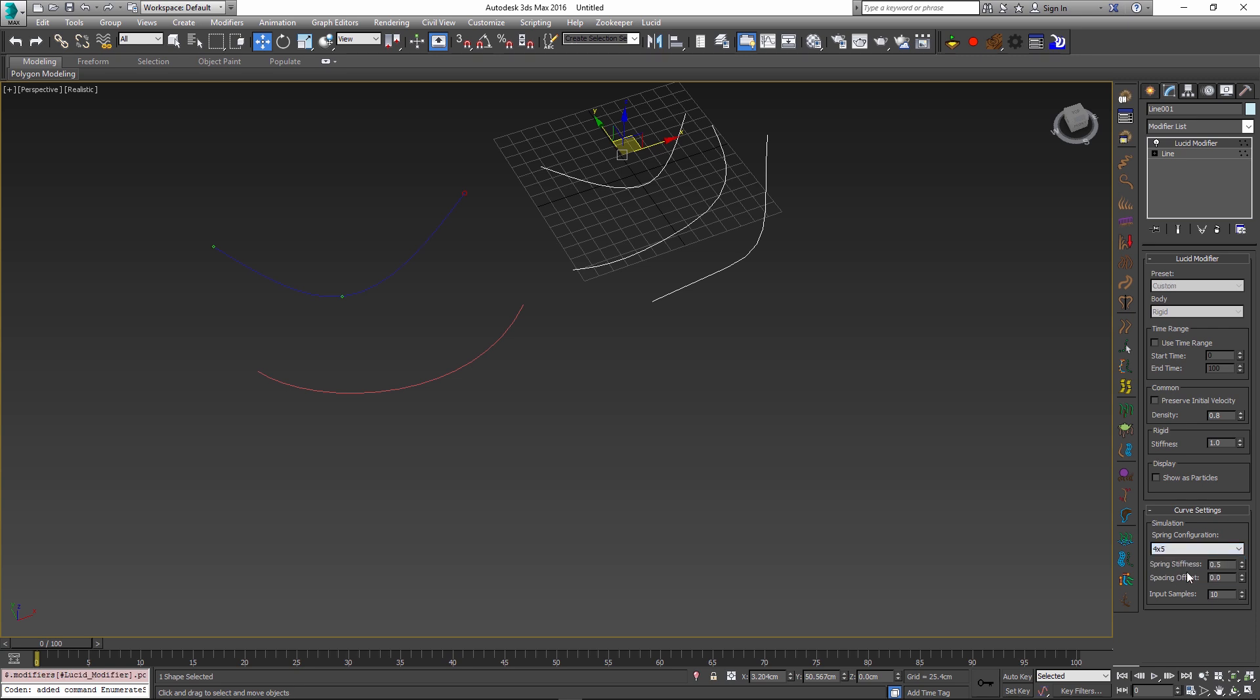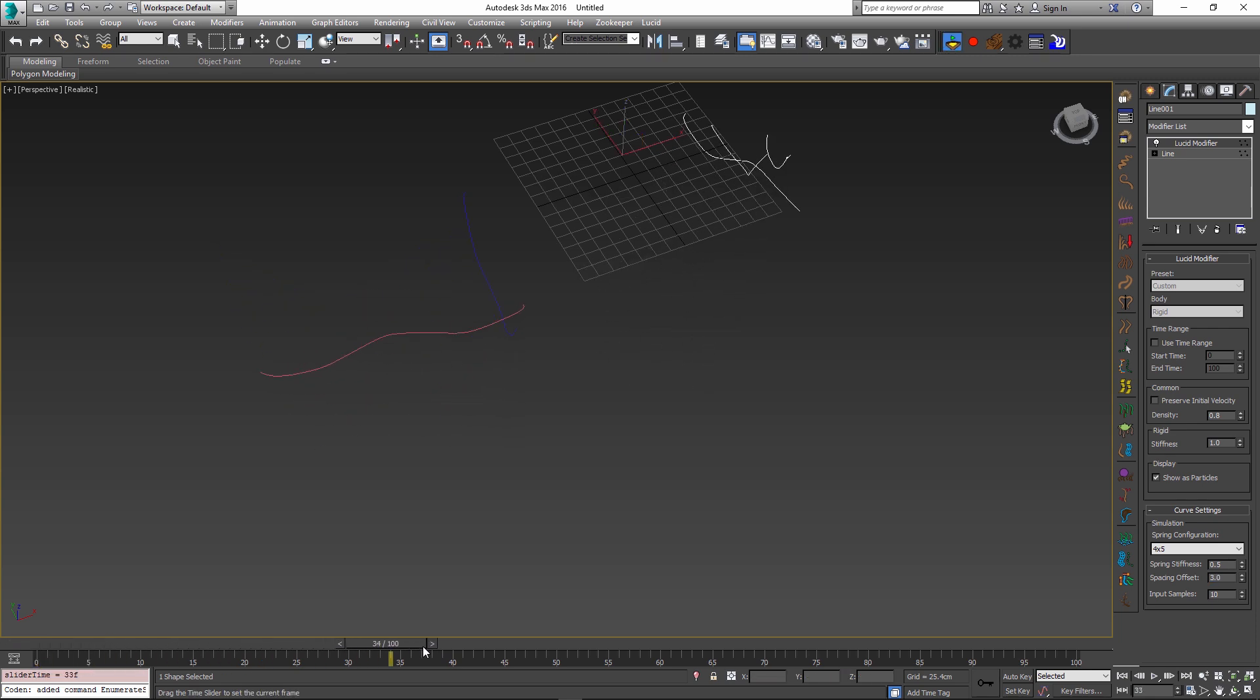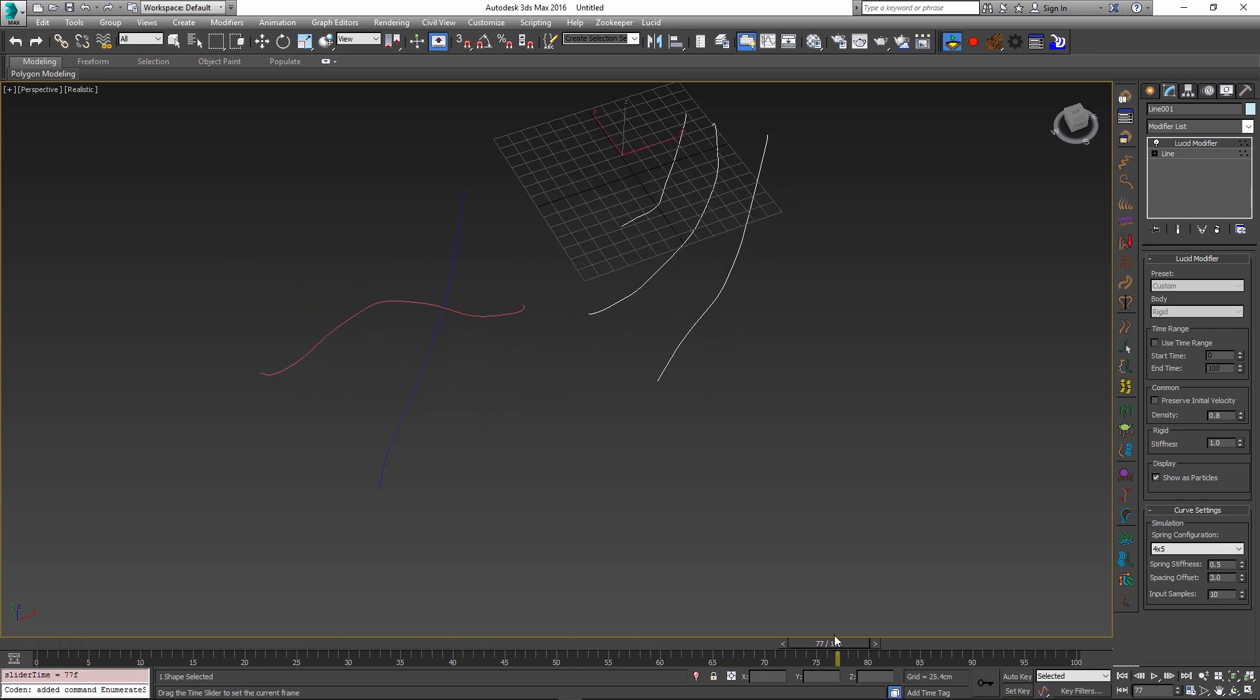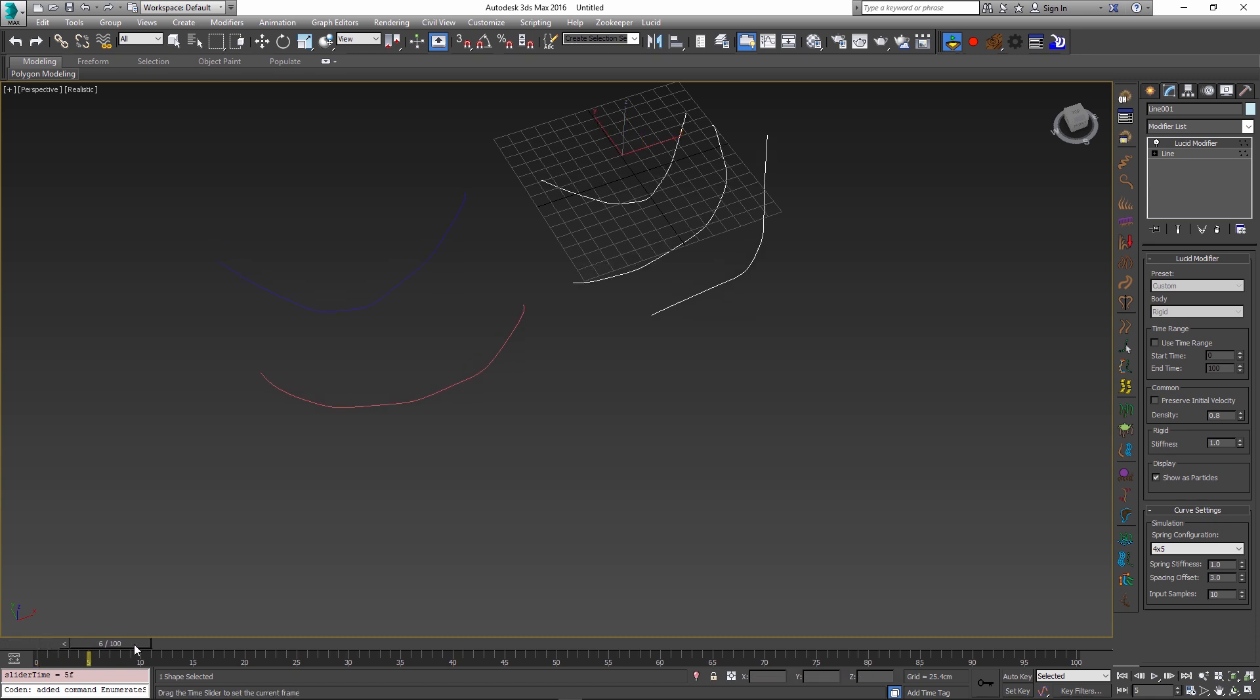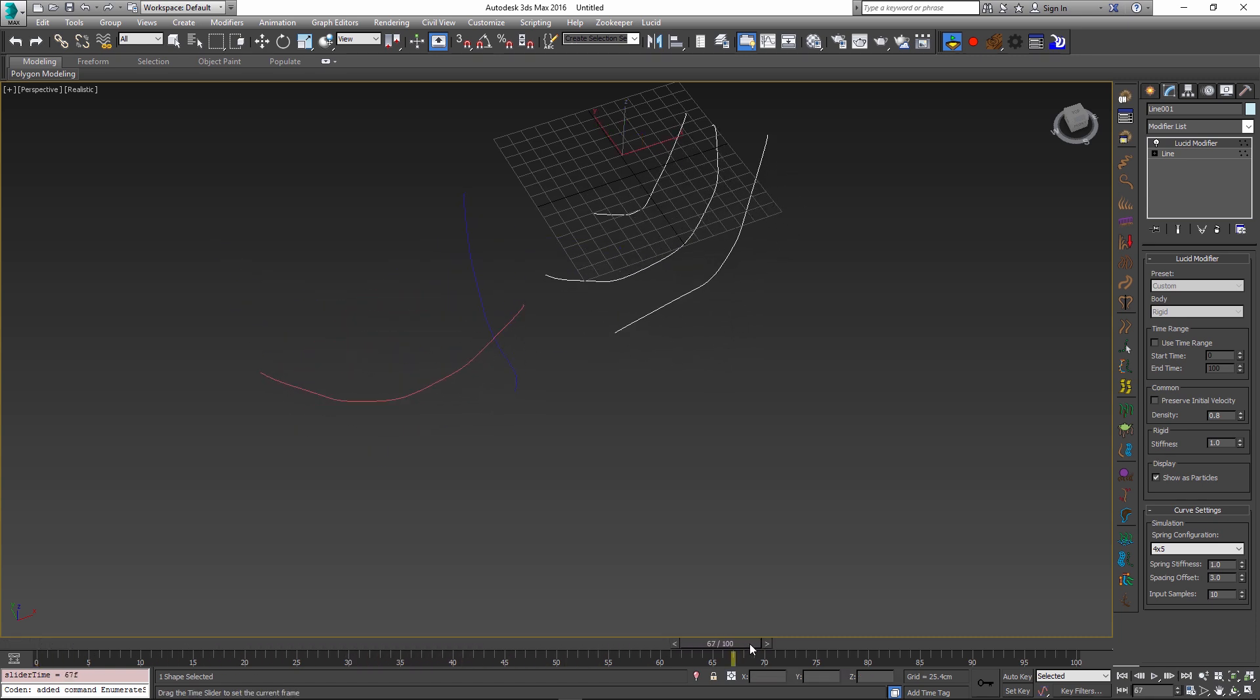So let me set a four by five here and then set the spacing offset to a different value. So let's for example choose three. If I simulate, this rope will use this new configuration, and then I can go and manually adjust things like spring stiffness. So let me set this to a larger value like one, and this way I can control the way that the ropes preserve their initial shape.